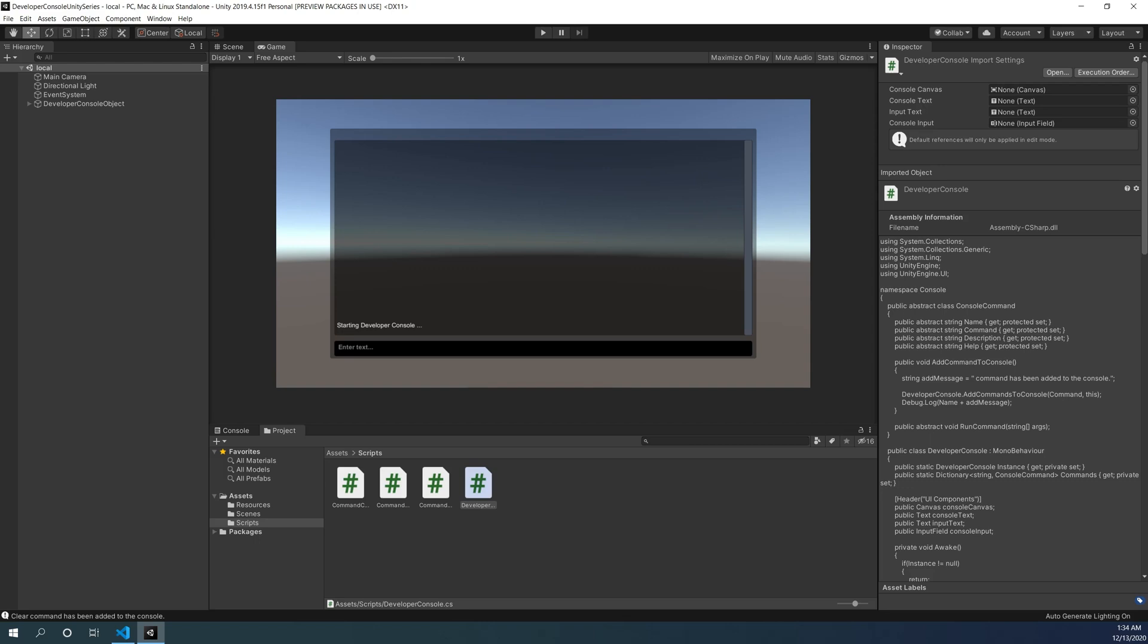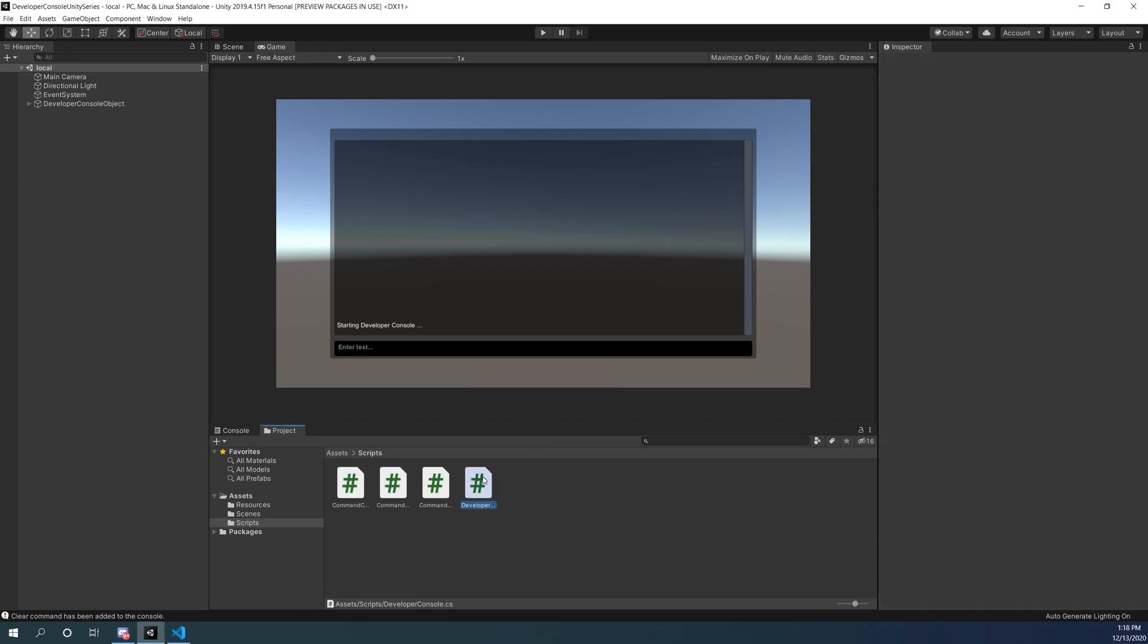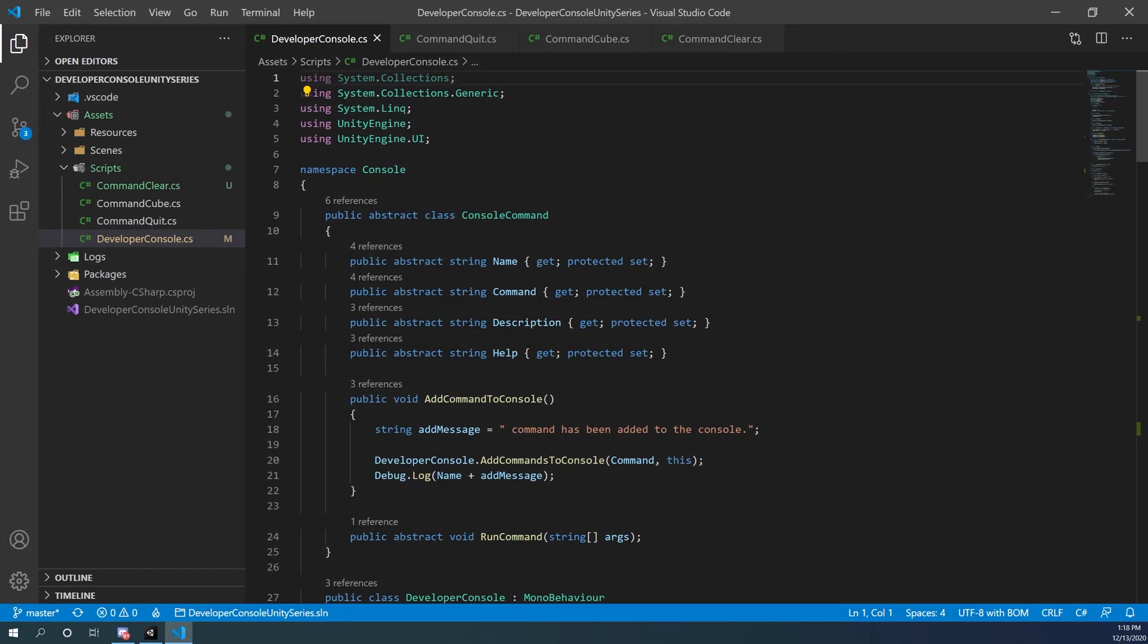The second part of this video involves actually making use of that description and help text that we had previously integrated into all of our commands. So let's go back into our editor.